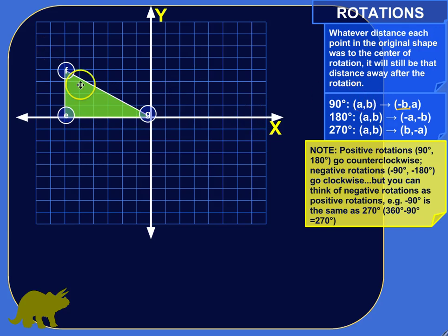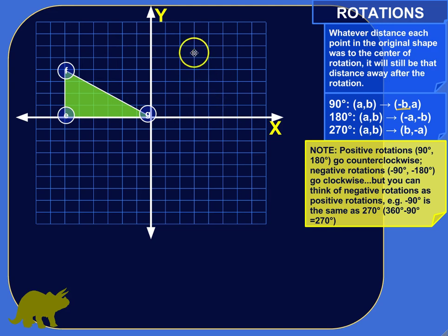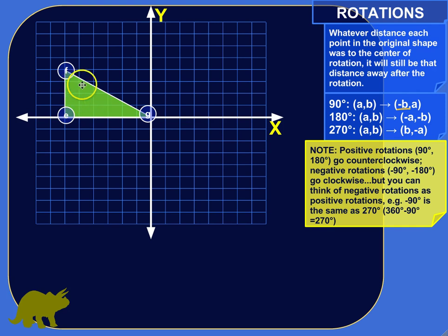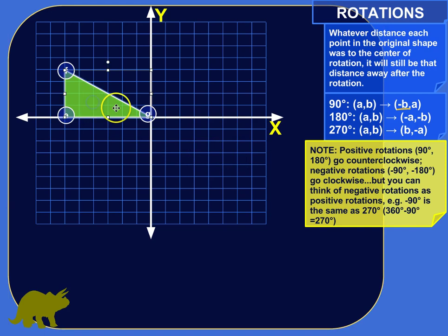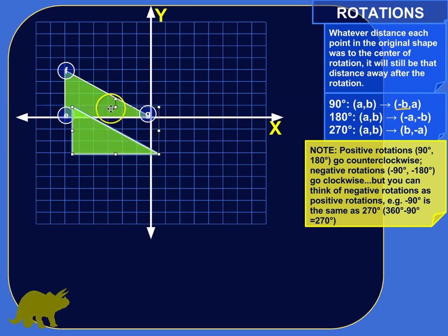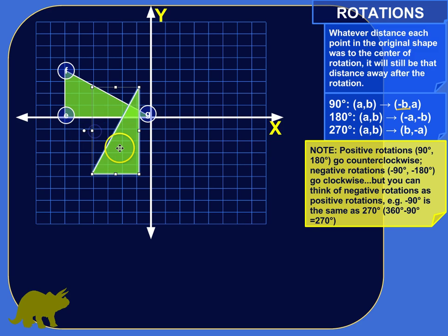We're going to do a positive 90-degree rotation of this triangle. Positive rotations go counterclockwise, and negative rotations go clockwise. So we're going to do a positive rotation of 90 degrees. To show what we're going for, I'm going to make a copy of this triangle and rotate it around — it's going to end up looking something like that.